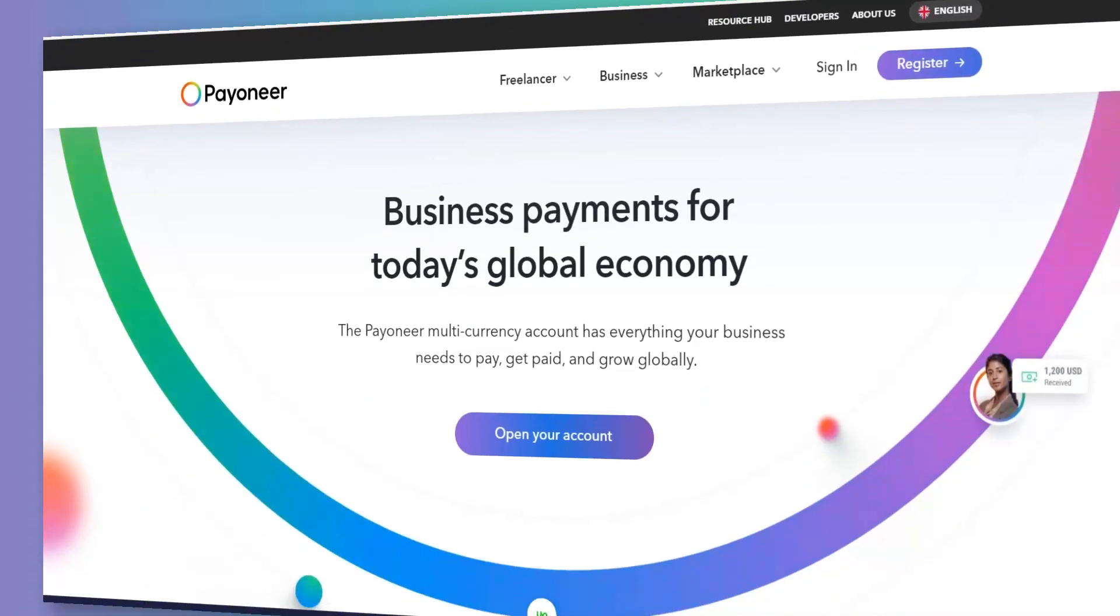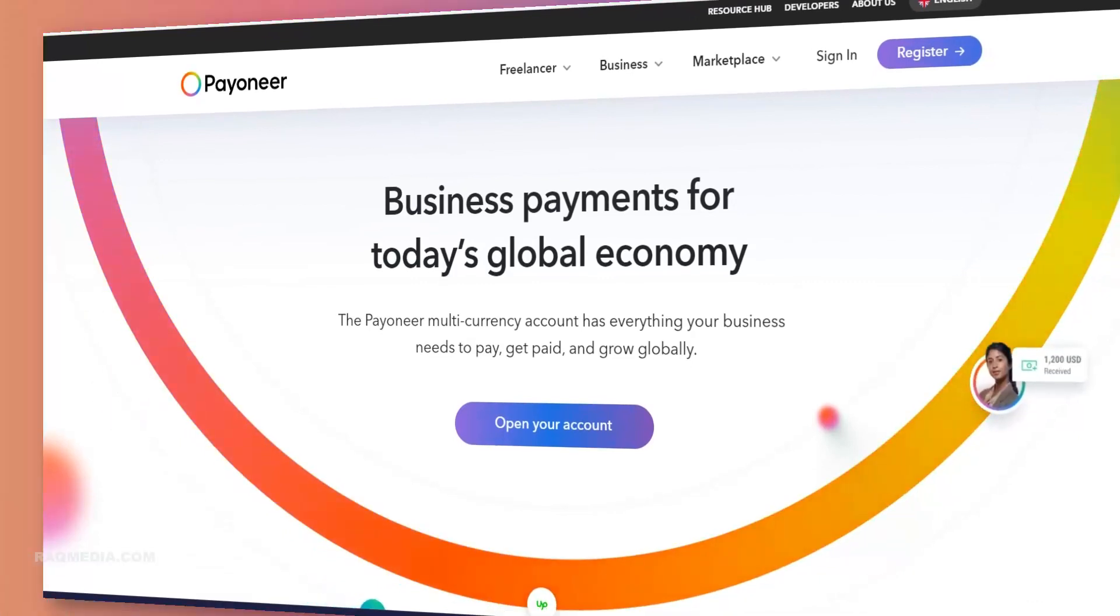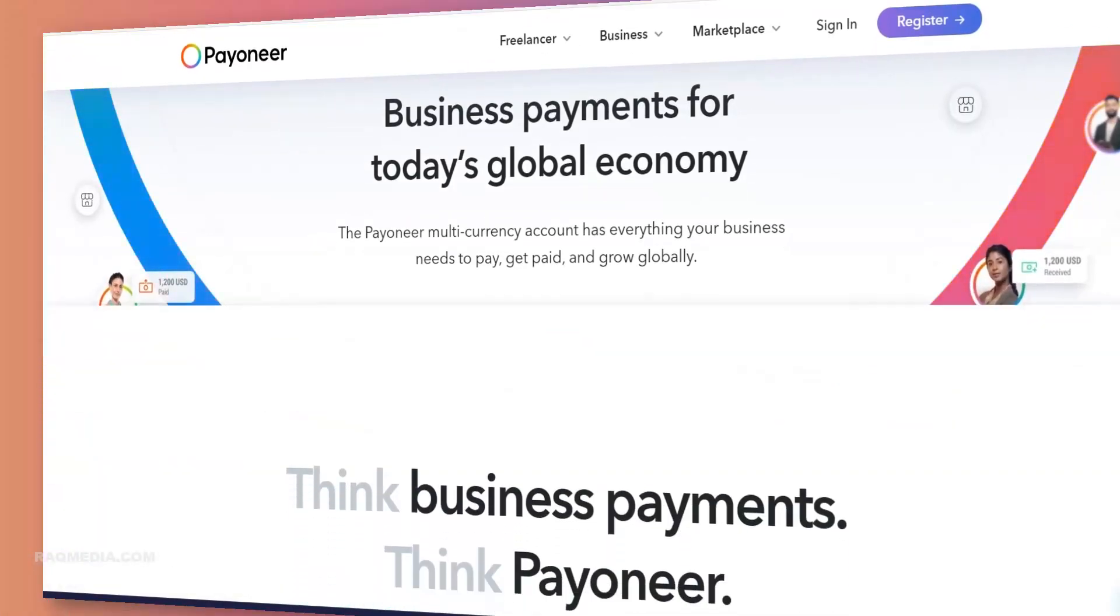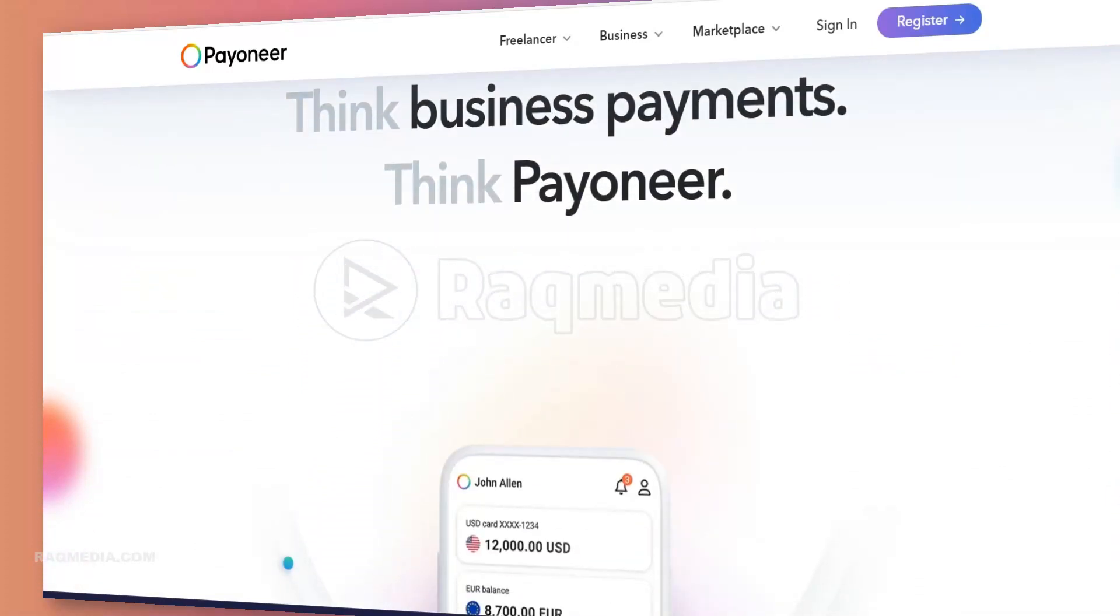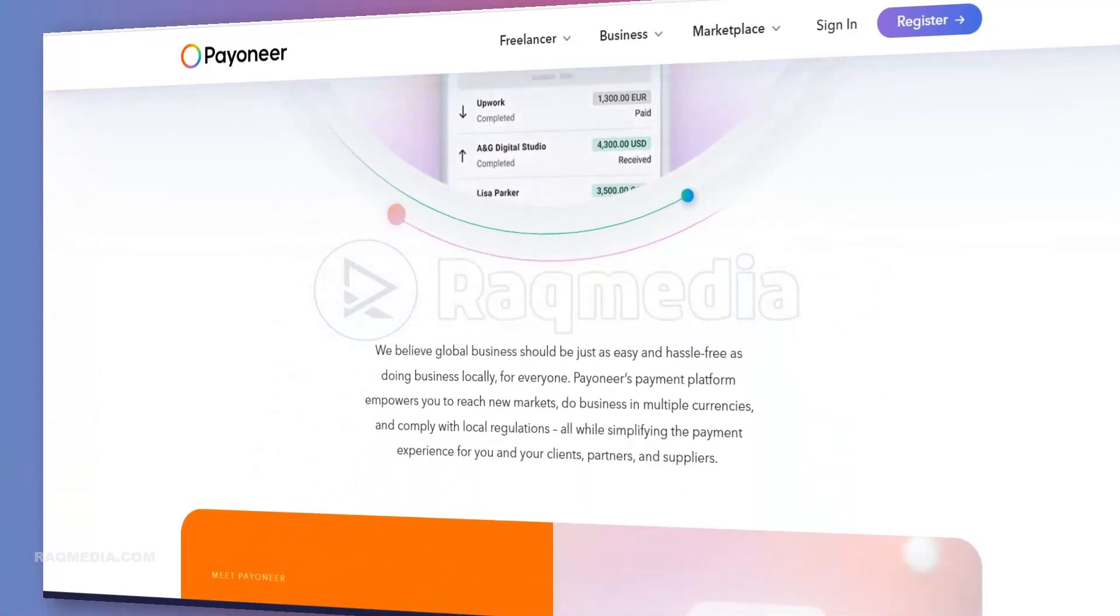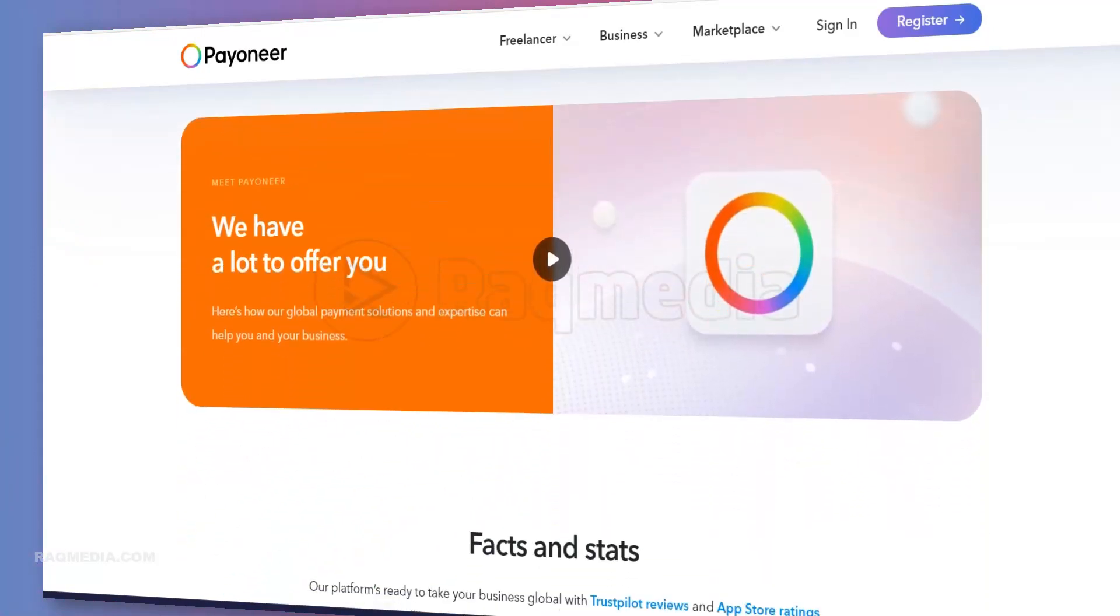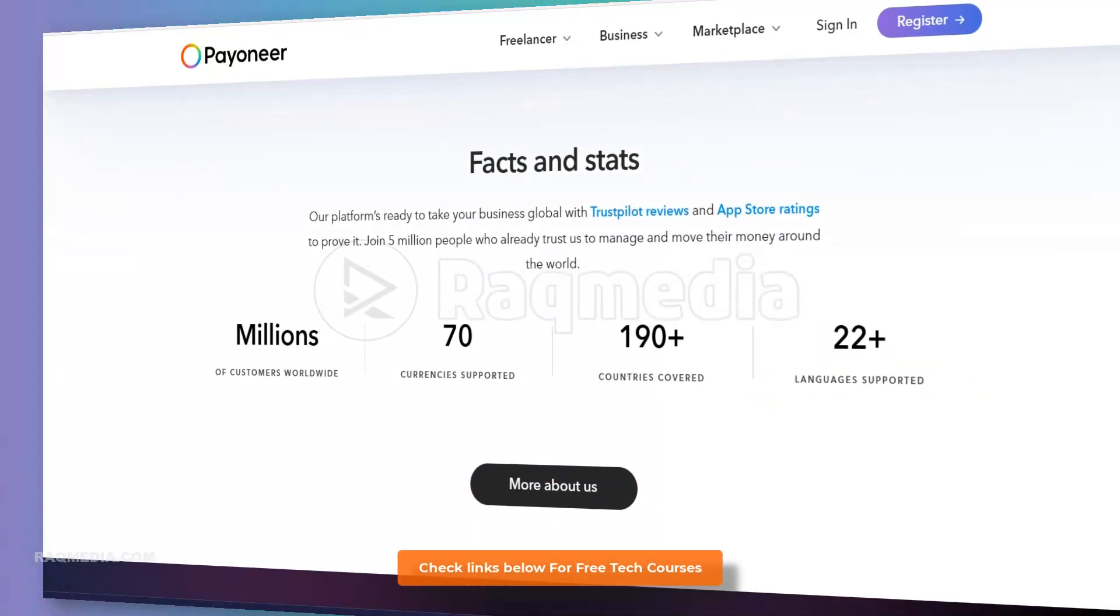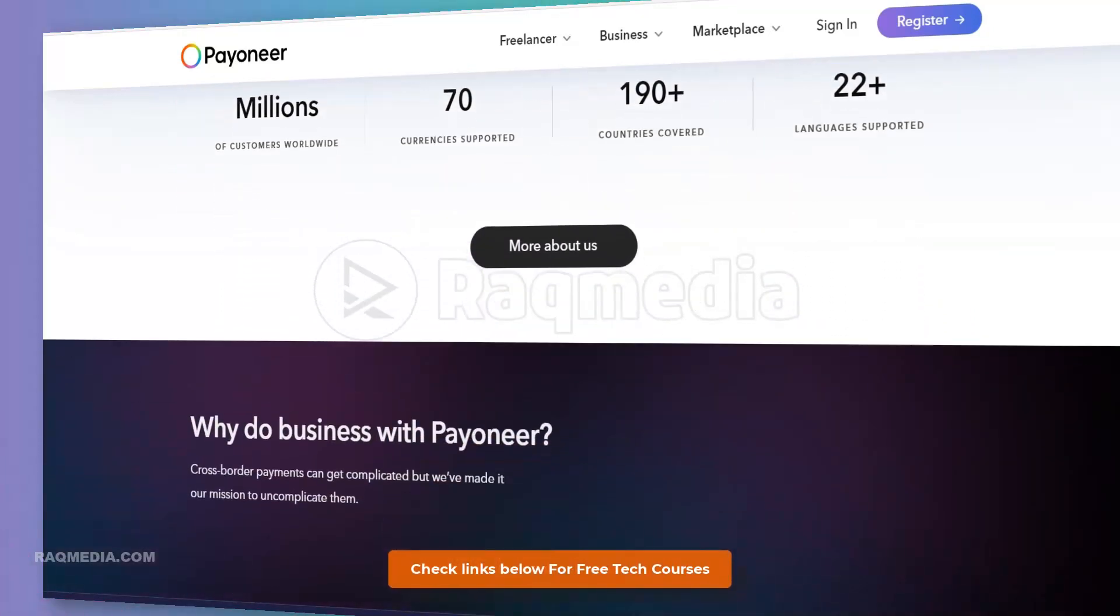Welcome back. Payoneer is a financial services company that provides online payments and money transfers to individuals and businesses. Payoneer users can receive payments from companies like Amazon, Google, Airbnb, Fiverr, Upwork and many other freelancing platforms.